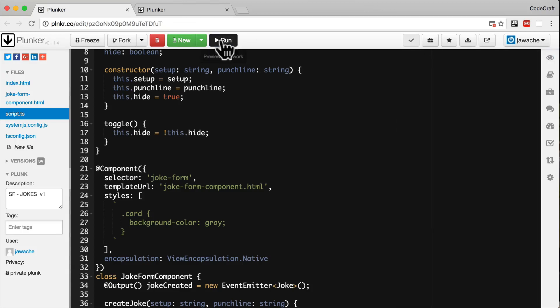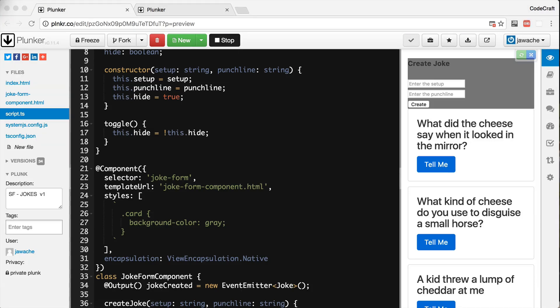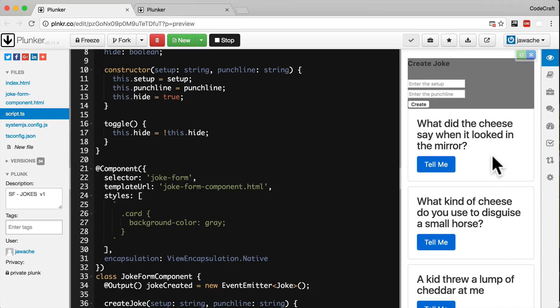Let's restart our application and see what happens. Although the background colour of the joke form component is still grey, we've lost the global Twitter Bootstrap styles. Just like view encapsulation emulated, with view encapsulation native, styles we set on the component do not leak outside of the component scope — the other cards are still not grey. So the grey card style is only applied to the joke form component and hasn't leaked out to the other components.